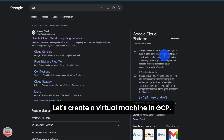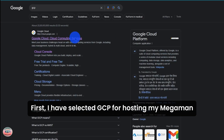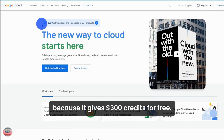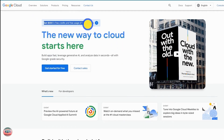Let's create a virtual machine in GCP first. I have selected GCP for hosting my Megamon because it gives $300 credits for free. You can use it for 90 days.